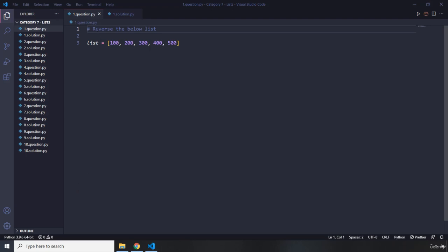The first challenge says that we have to reverse the below list. So go ahead — as usual pause the video, you're going to see my solution after 3 seconds.